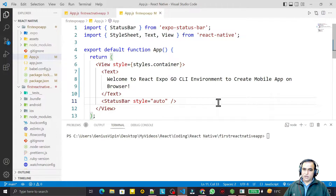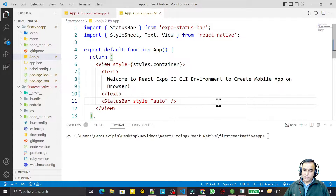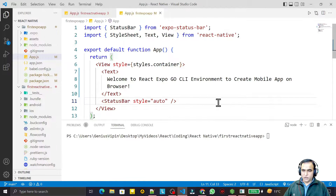Hello friends, welcome to my channel, a channel for learning simple coding. If you find this video to be helpful, please like, share, and subscribe. In this video we are going to learn how we can convert a React Expo application into a React Native application.